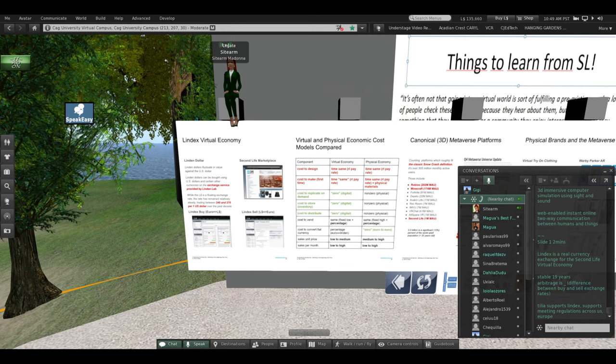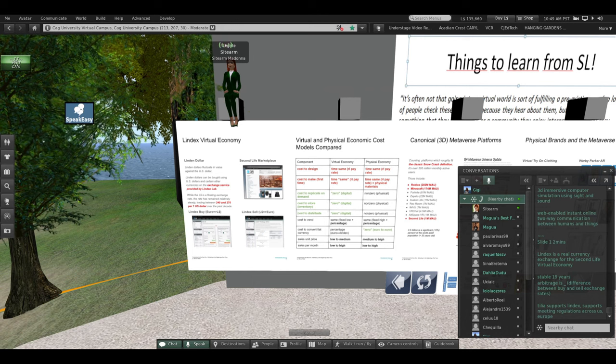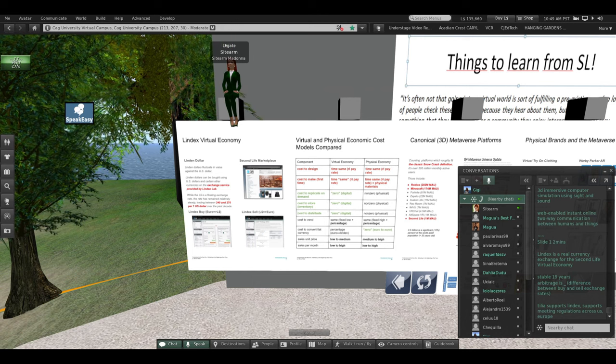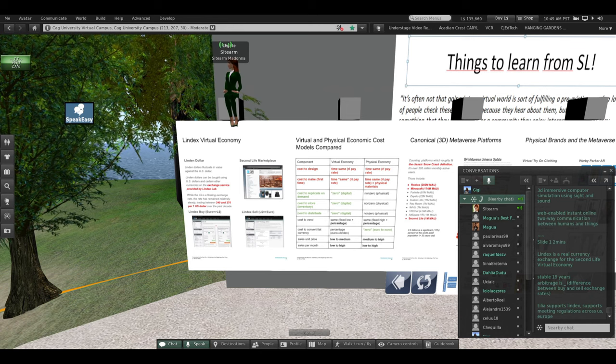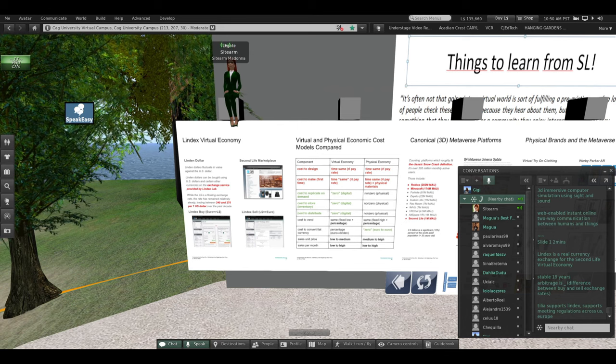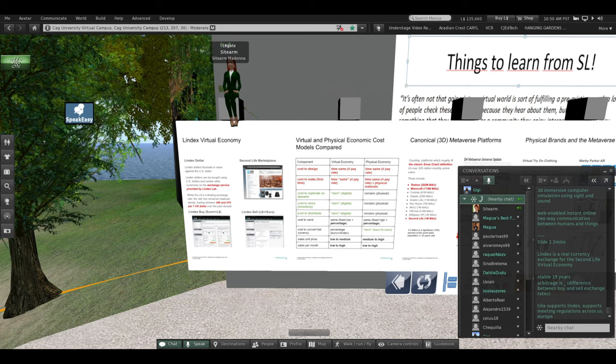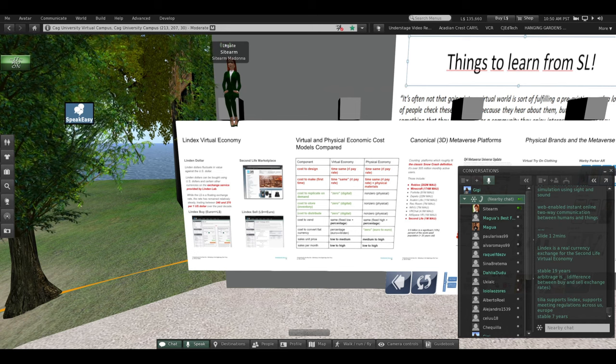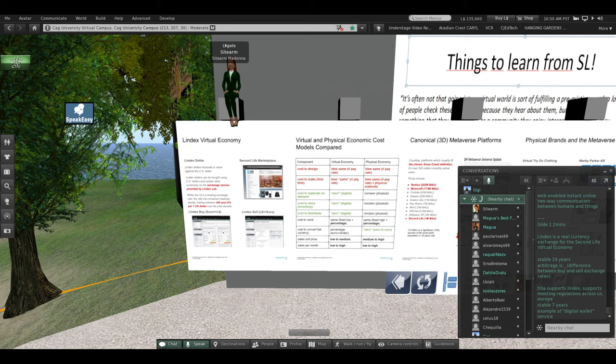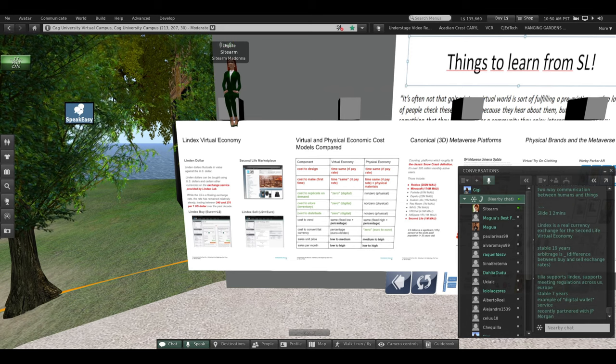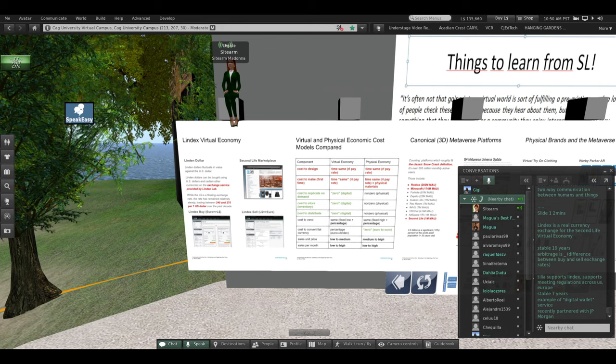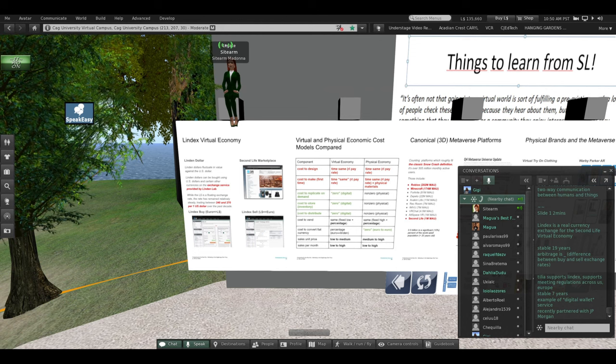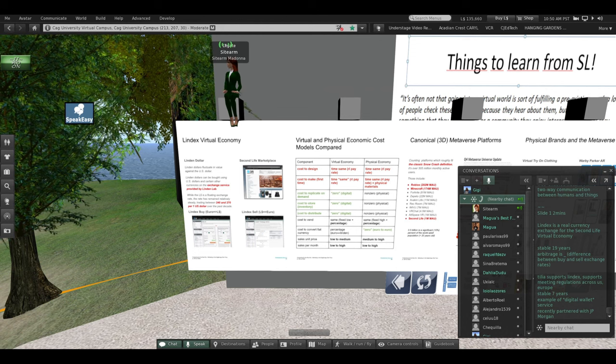Tilia is a company that supports Lindex. It supports meeting the regulations about online money across all 50 states in the United States and across Europe. Tilia has been stable for seven years. It is an example of a digital wallet service. And just this year it partnered with JP Morgan, who's put a member on their board of directors and is investing heavily in it.